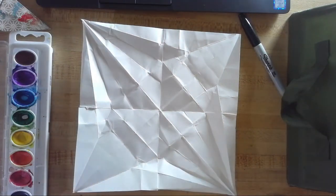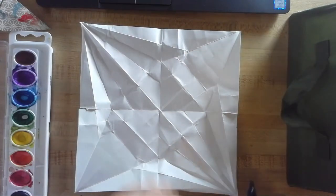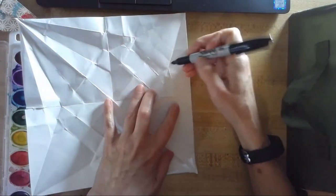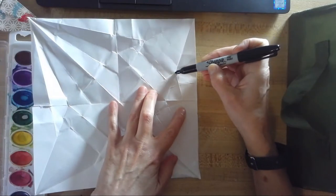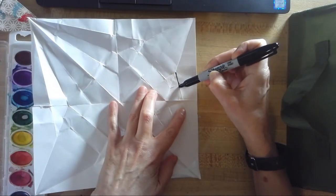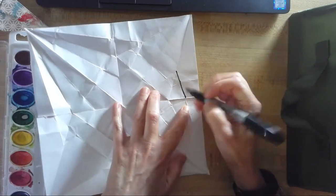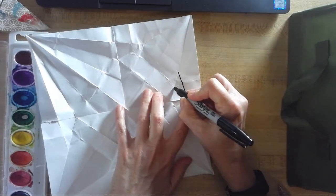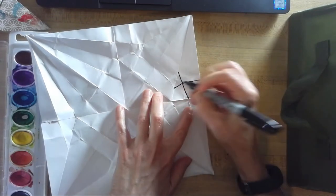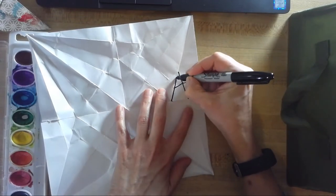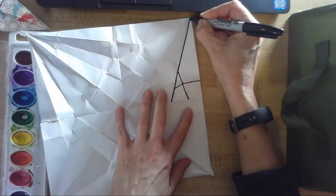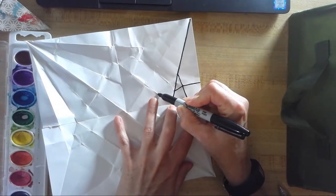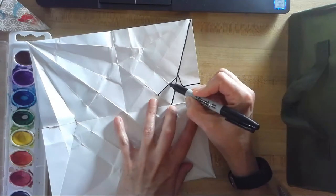I think for mine, what I'm going to do is start off by tracing my creases with a sharpie and then painting them in. And so that's just kind of how I'm going to get started here.